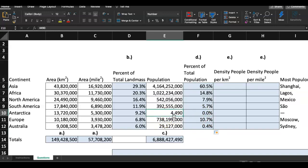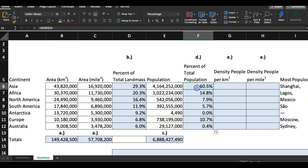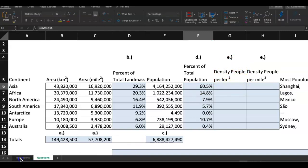Beautiful — you can see Antarctica shows zero percent. Only about 4,490 people live there, so compared to the rest of the world that's close to zero percent. Asia is huge. I'm glad we're going to look at population density in the next couple of steps. Going back to the instructions page to mark this step complete.